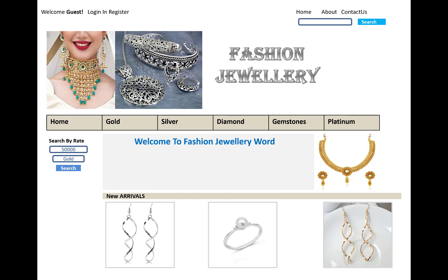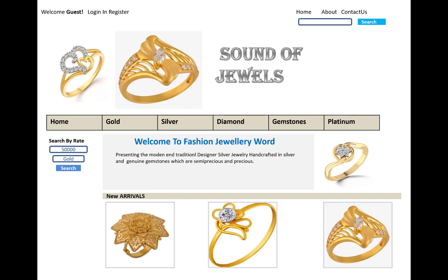In the sidebar, we have a search by rates, so you can search gold, gemstones, platinum, and silver using their search buttons. These are the new categories of rings related to gold rings, silver rings, diamond rings, and platinum rings.